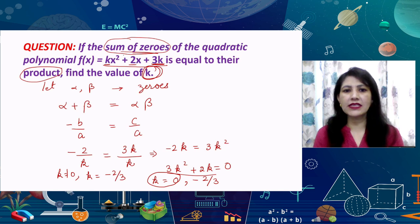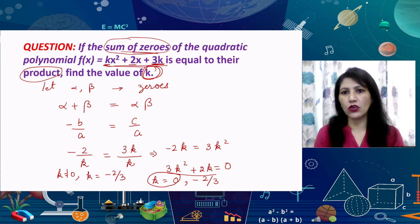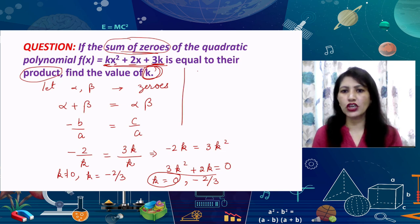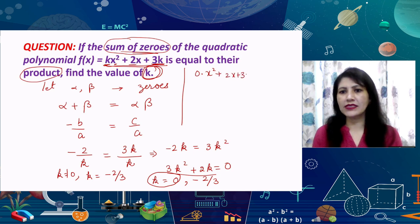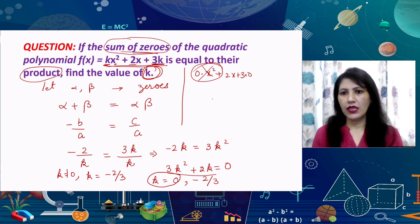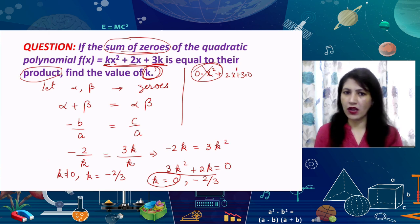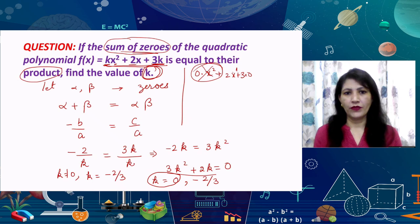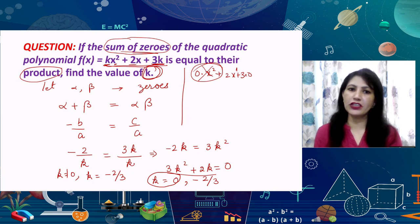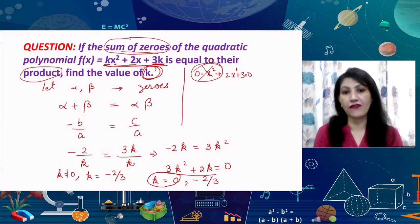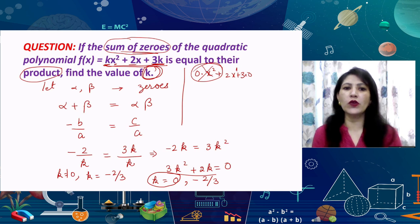We will not take k equals 0 because if k equals 0 then the coefficient of x squared becomes 0, meaning the polynomial can no longer be quadratic — its highest degree would become 1 and it would be linear. Therefore, we must take k equals minus 2 by 3 as the only valid answer. We must always be aware of which value to keep and which to discard in the final answer.